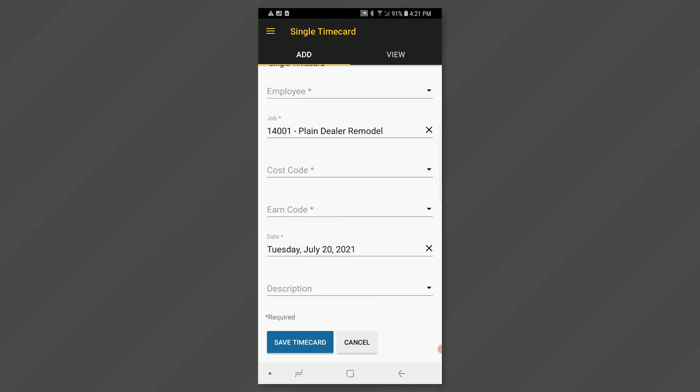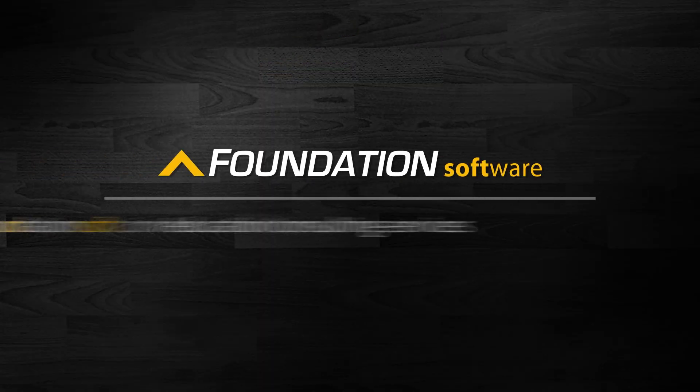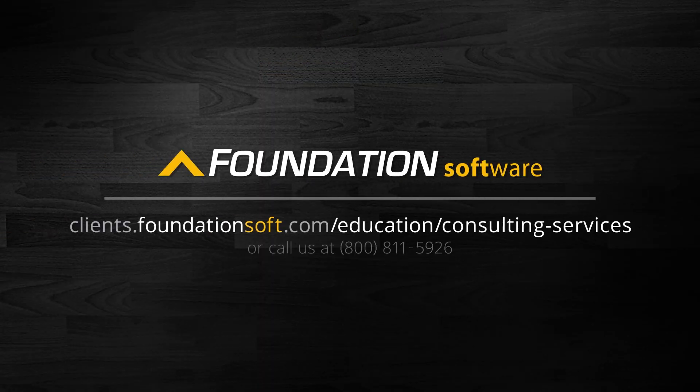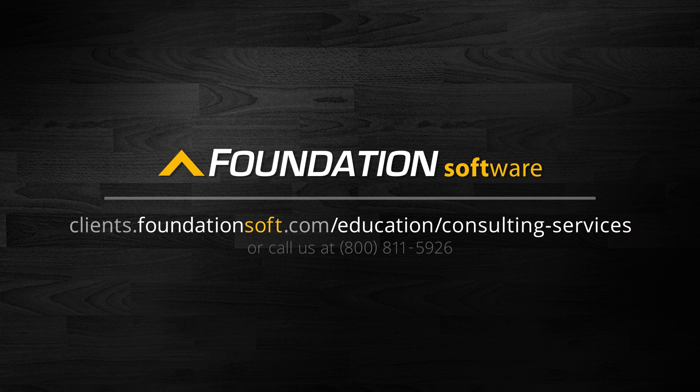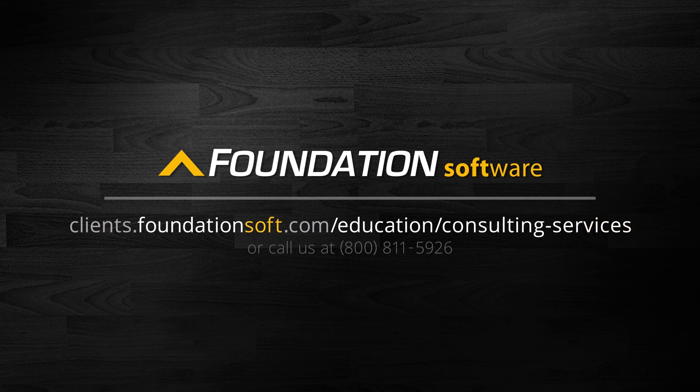For further assistance on Foundation Mobile setup and usage, view the remainder of our mobile series videos. To maximize your usage of foundation even more, consider exploring our consulting services. Simply click the consulting link below or call the number on the screen to talk with one of our consulting sales specialists today.